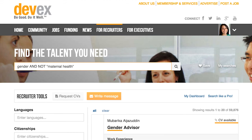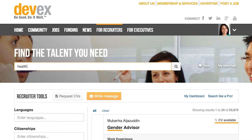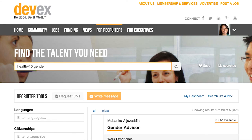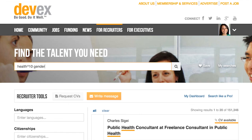If you have a few criteria you want to search but some are more important than others — for example, you'd like a candidate that has both health and gender experience, but the health criteria is much more important — you can boost certain search terms using the caret key. In this example, the search will look for candidates that have health or gender experience, but weighs health as 10 times more important than gender. Note, the number of results doesn't change, but the order in which you see them does.